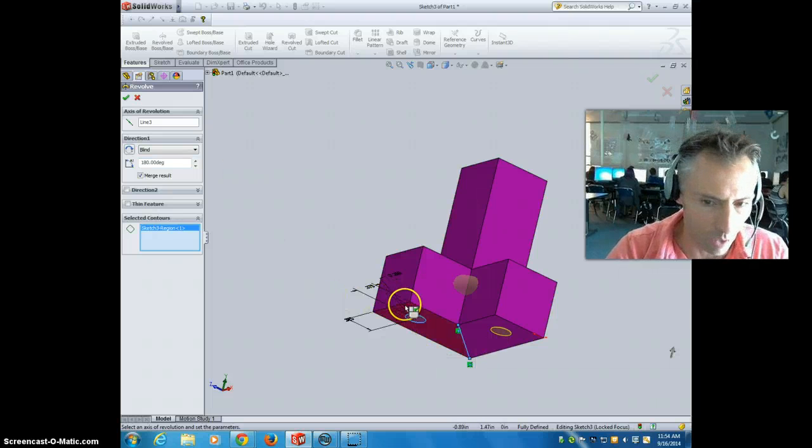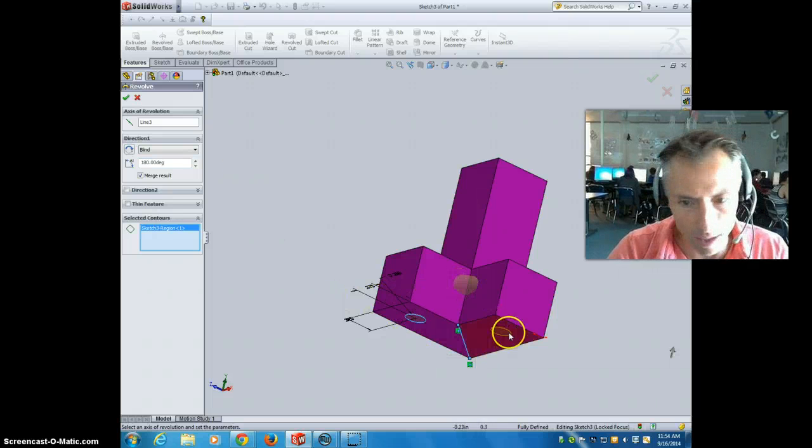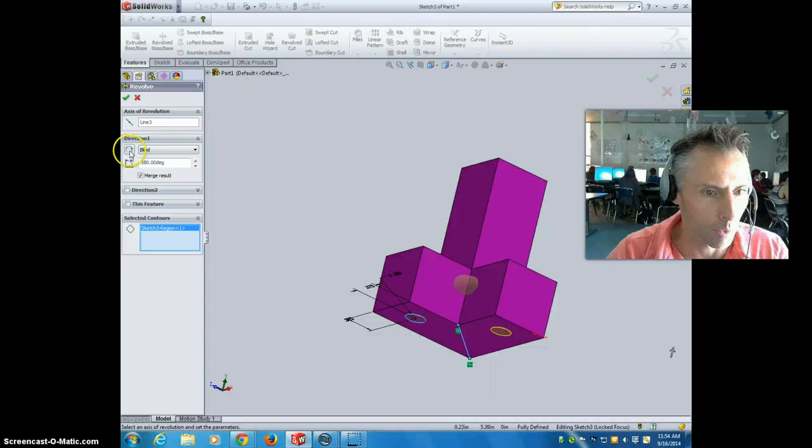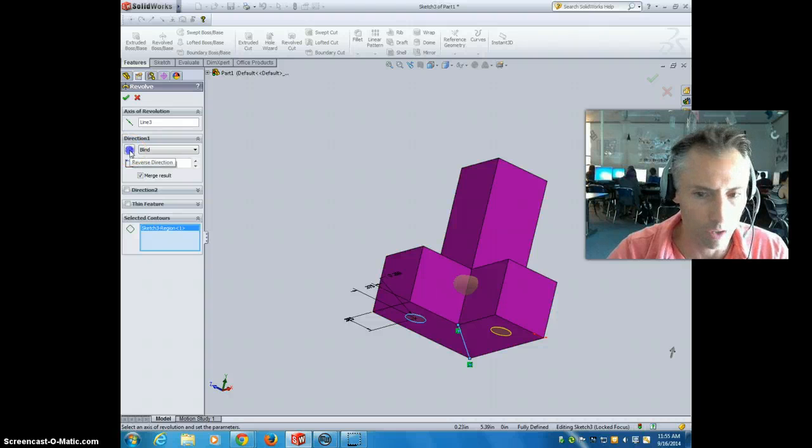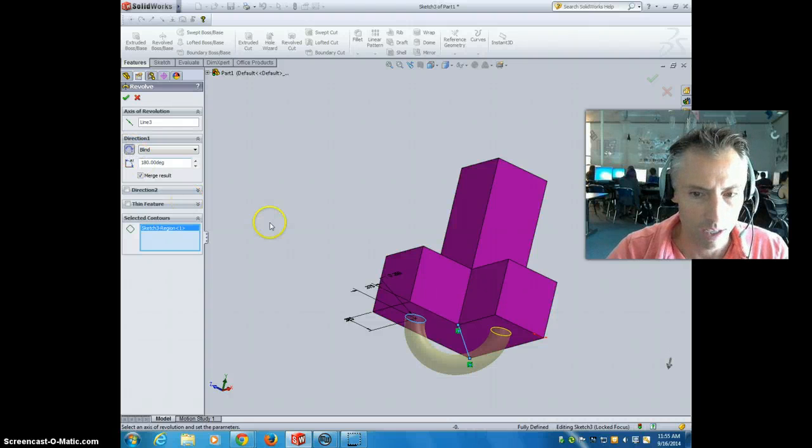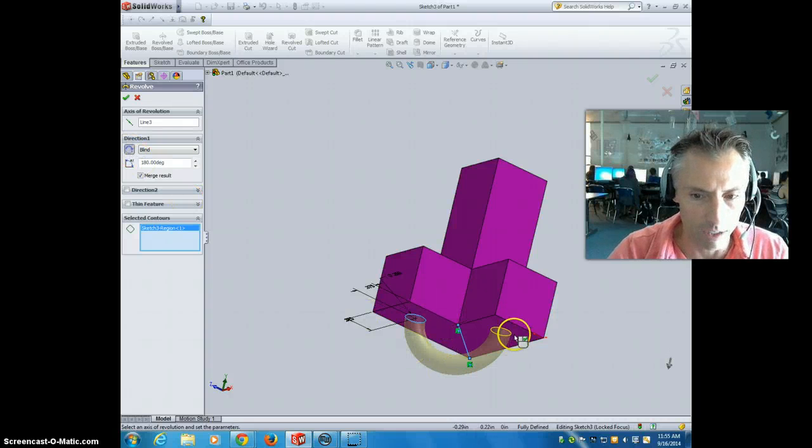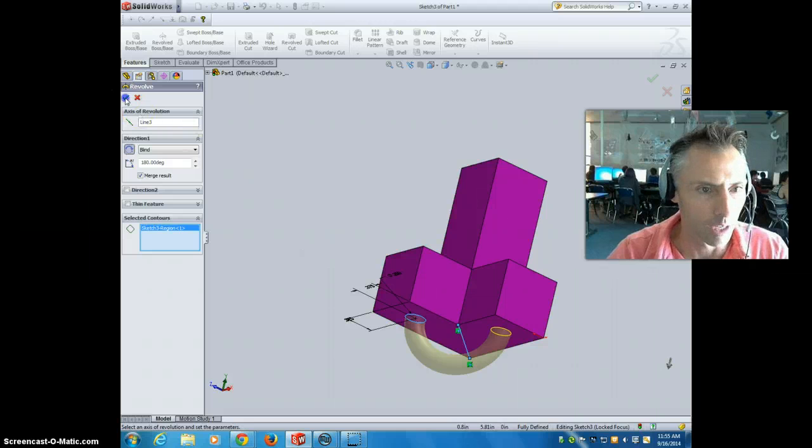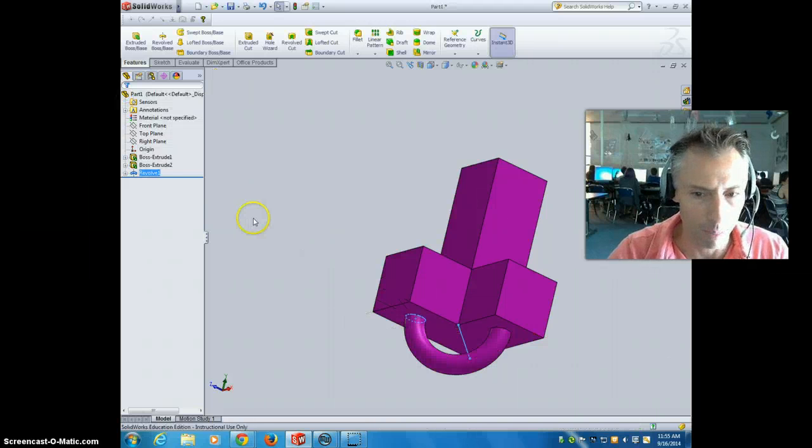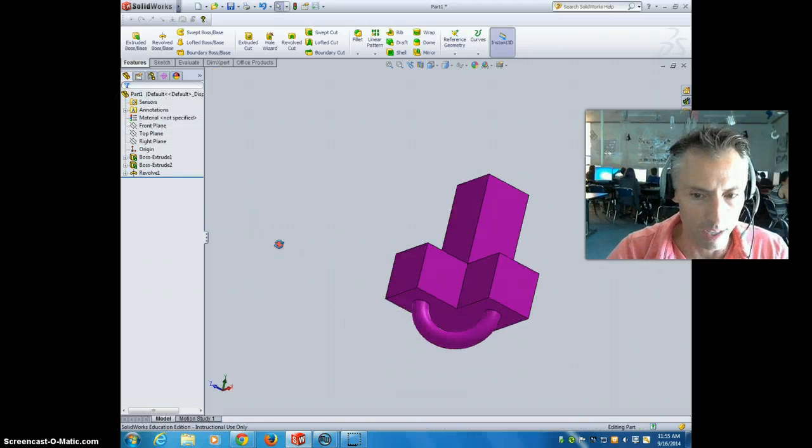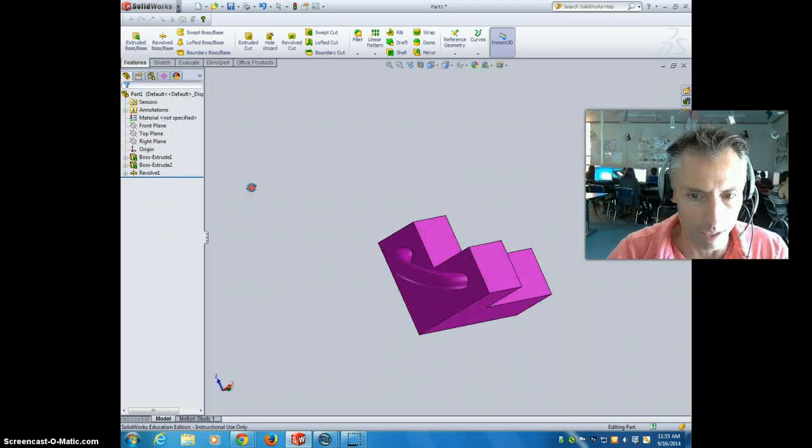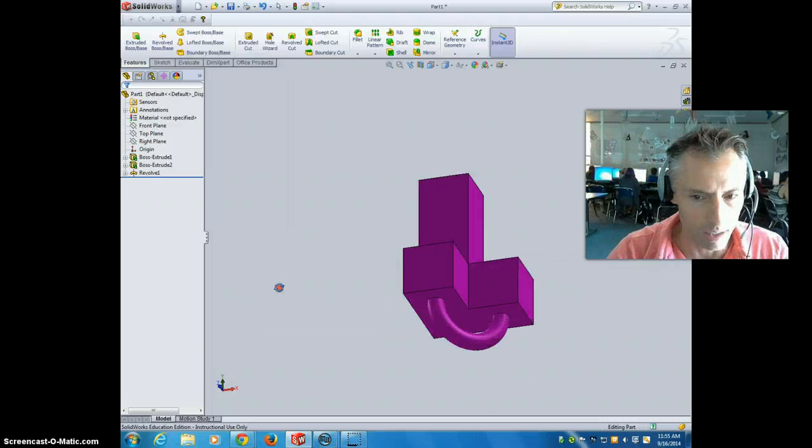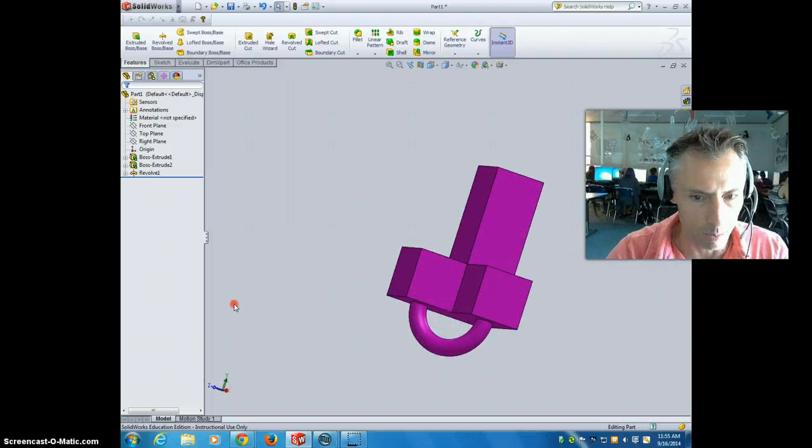And now it's doing it the wrong way. It's doing it this way. I want it to be on the outside. So I'm going to come up here and I'm going to switch the direction. Reverse direction. And now I've got a 180 degree loop. I'm going to hit OK. And that's going to be the loop that I'm going to wrap a prototype. So that is step one of this process.